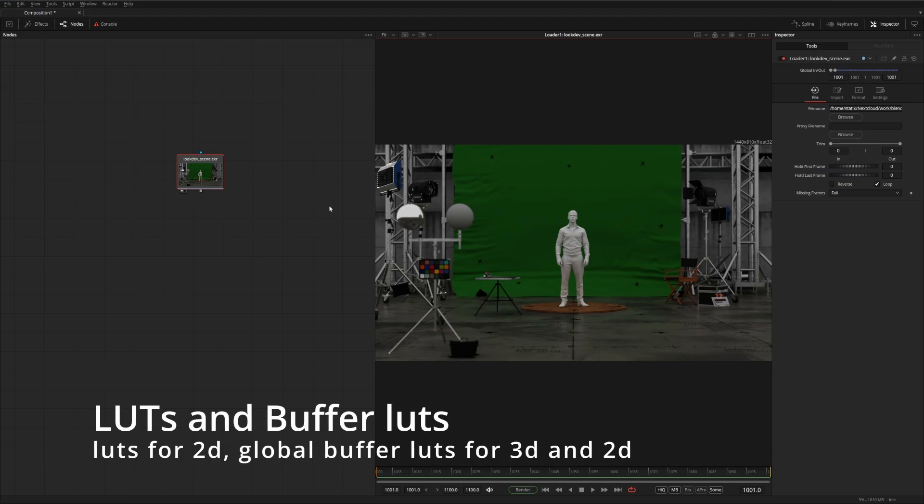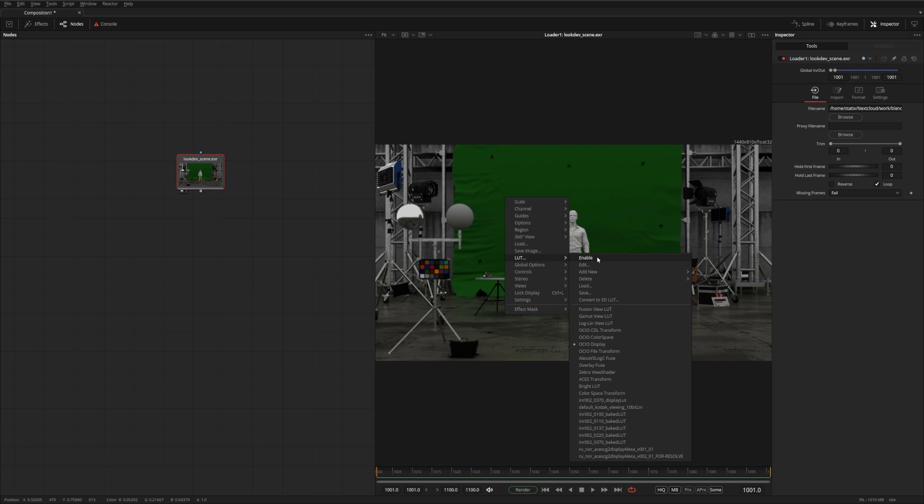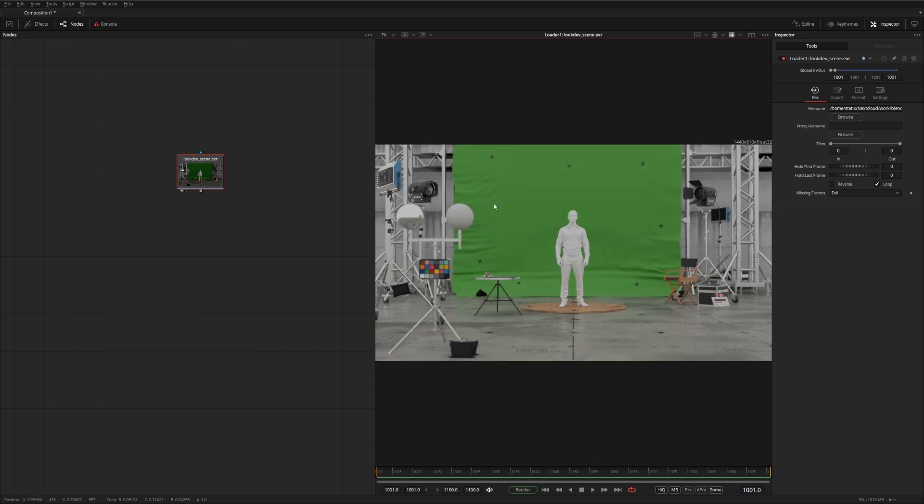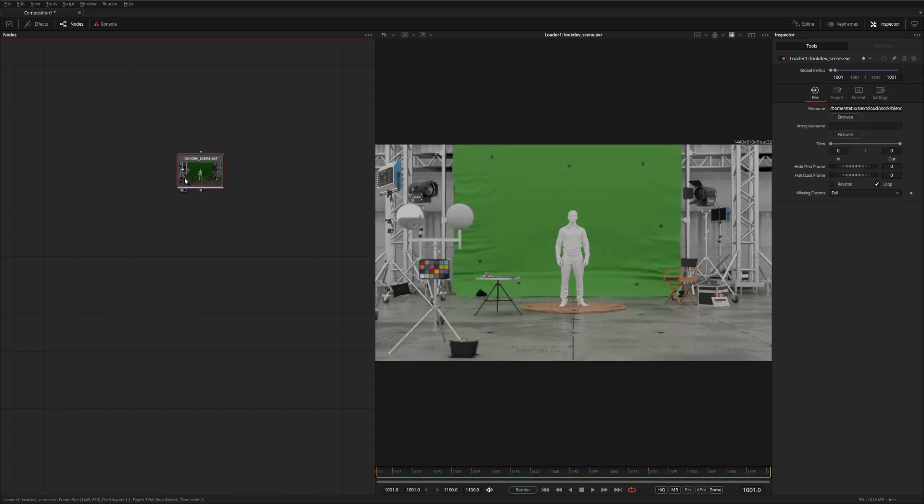When working with linear EXR files in Fusion, it's often recommended that you work with a correct lookup table to display them correctly. And you can do that if you right-click and choose LUT, Enable, and then in this case, I'm using the OCIO Display Transformers. But this only works for 2D images. As soon as you bring it into 3D, you lose all of the 2D lookup table functions.